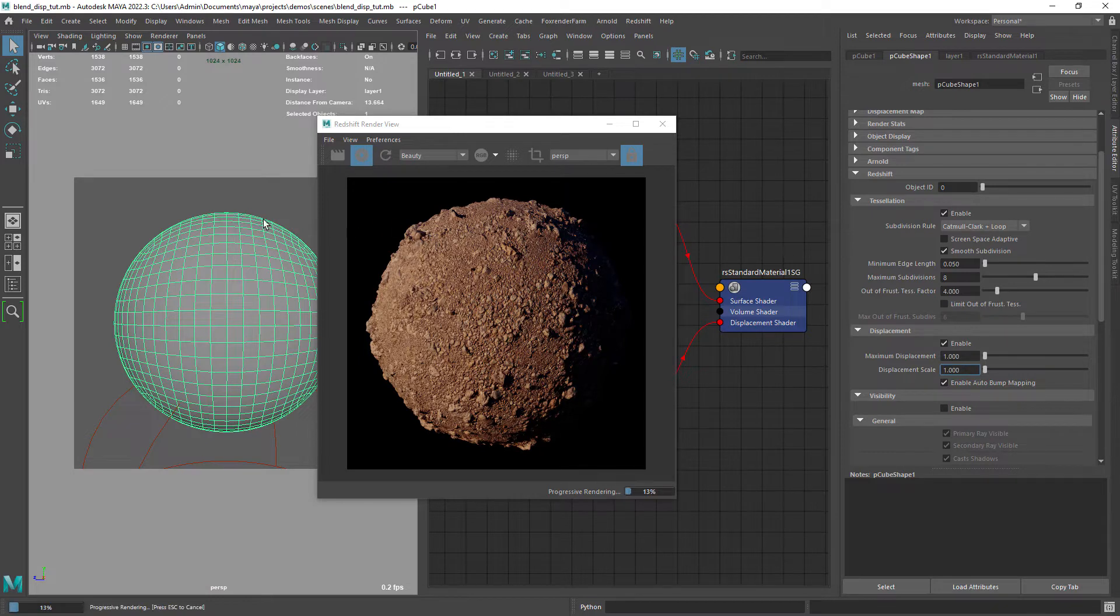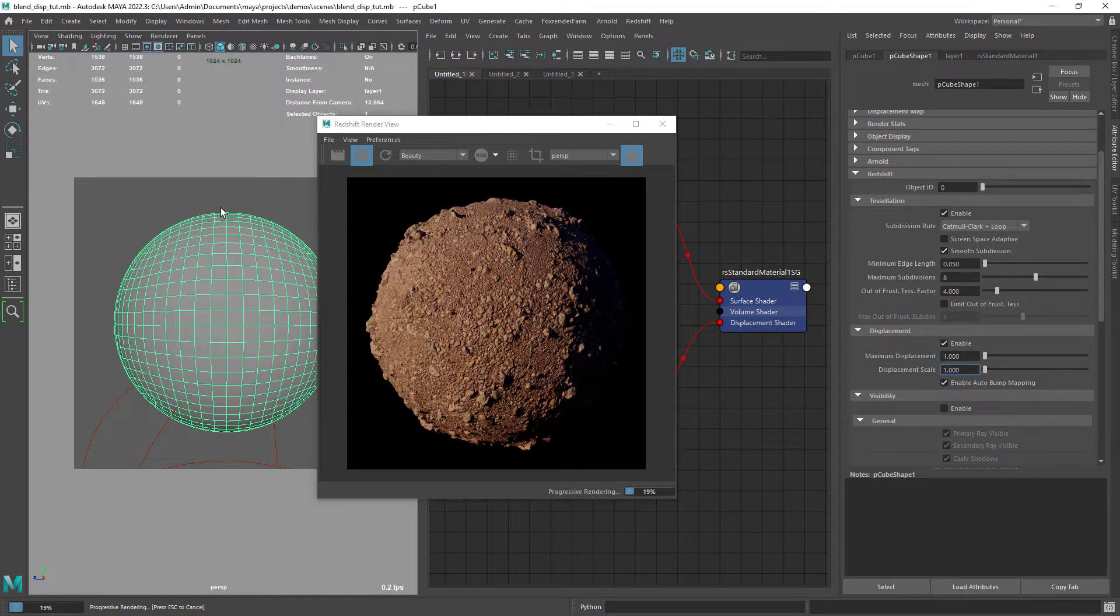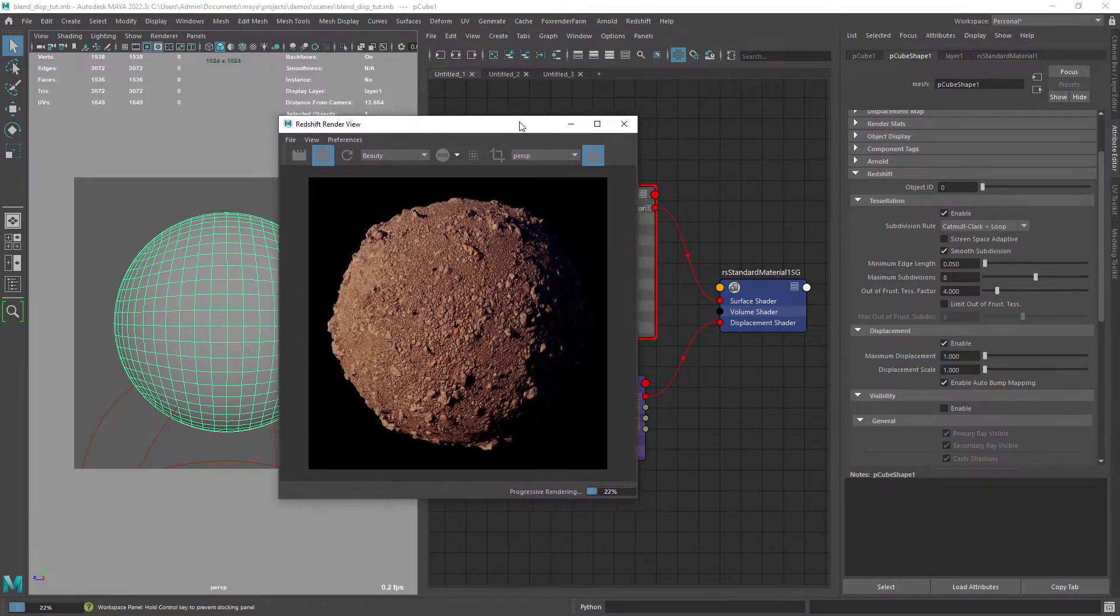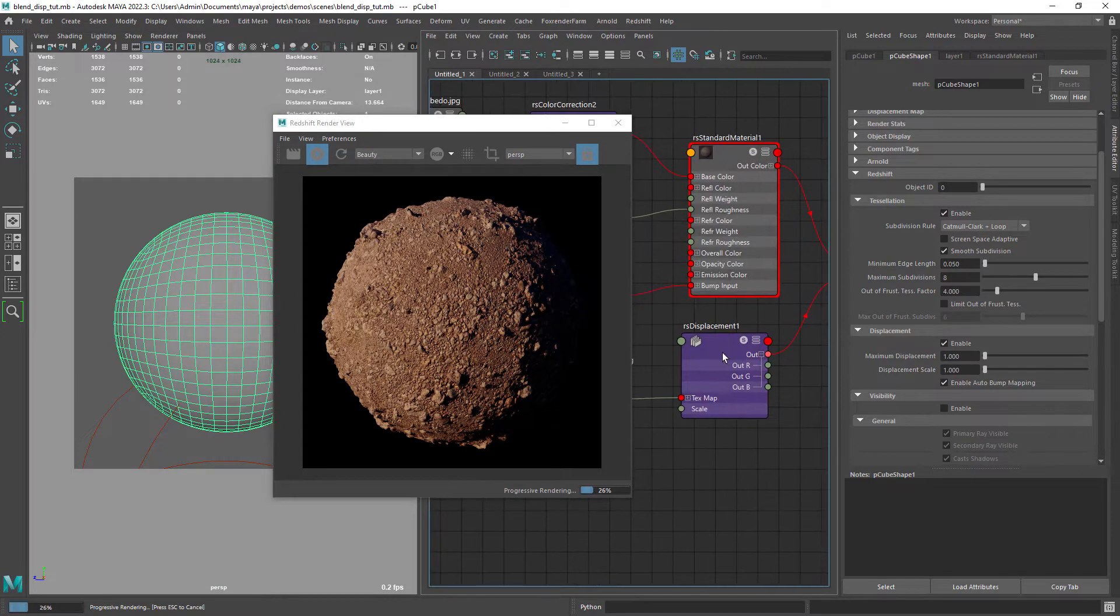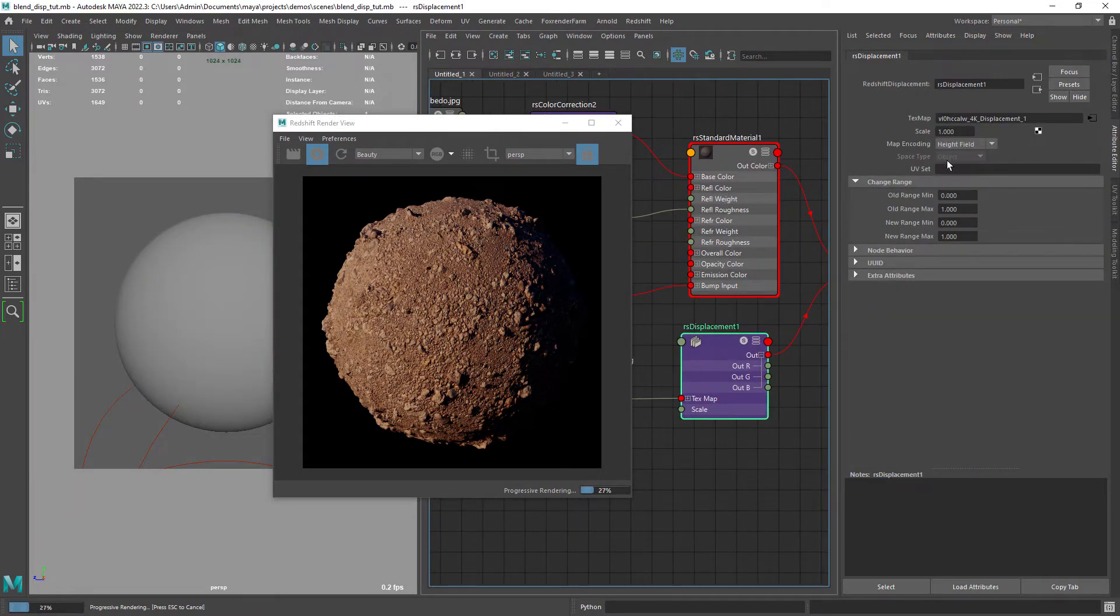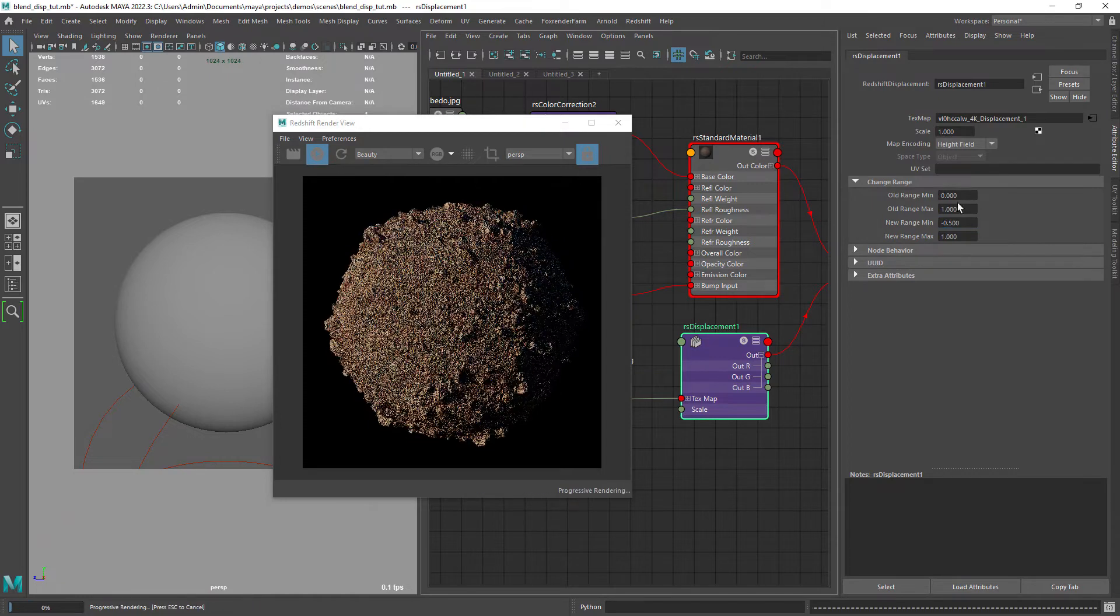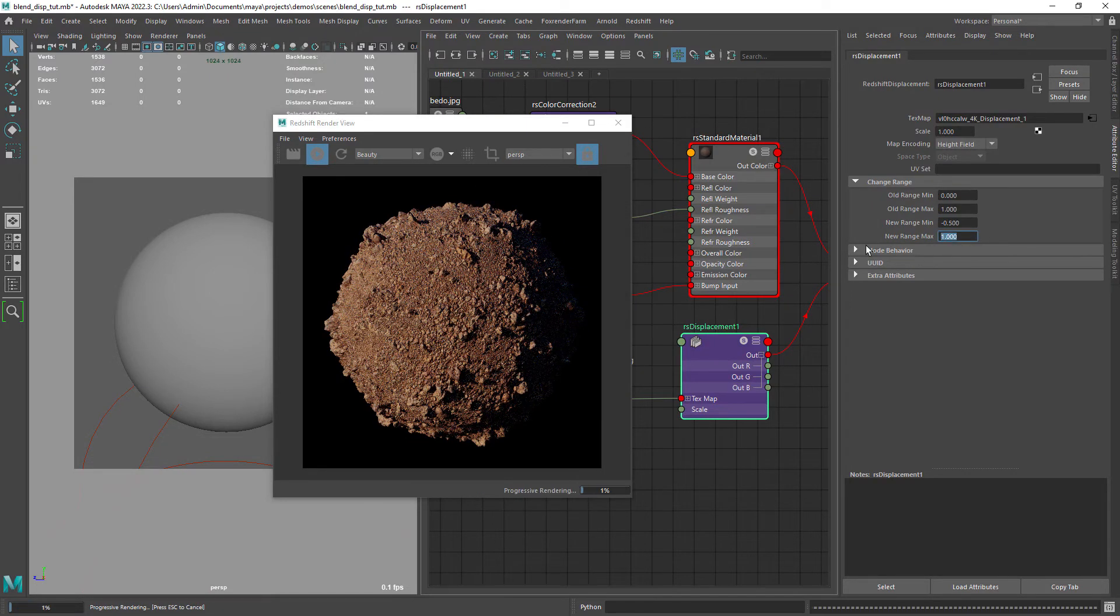But as you can see in the render the sphere is growing compared to the viewport. And that's because these textures from Megascans have the mid value as 0.5. If you are familiar with Arnold this option is called scalar zero value which will shift the displacement amount.